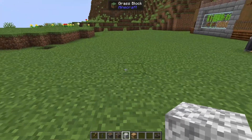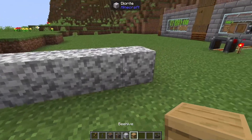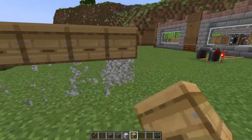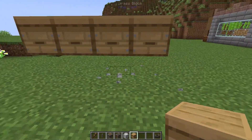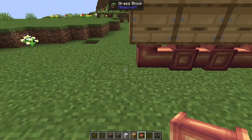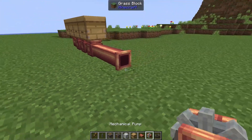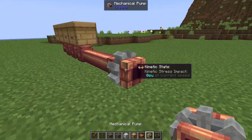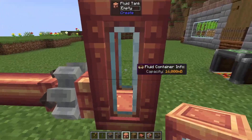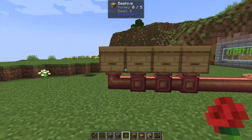We're going to start with a couple of temporary blocks — place down four diorite as our temporary block, and on top we're going to pop down some beehives. Then we can remove those temporary blocks. Underneath, all we need to do is pop down some fluid pipes, then on either side pop down some extra pipe. On the end we're going to place a mechanical pump, and attached to our mechanical pump we're going to pop down a fluid tank — this is where we'll be pumping all of our honey into.